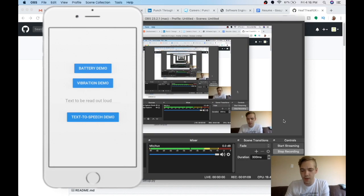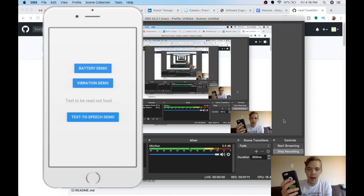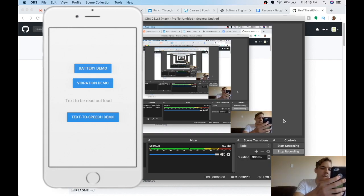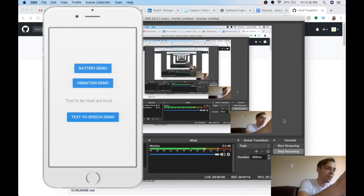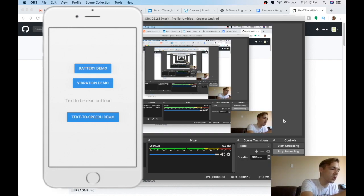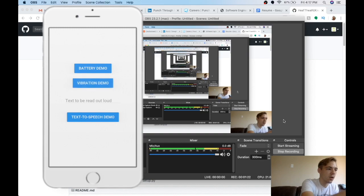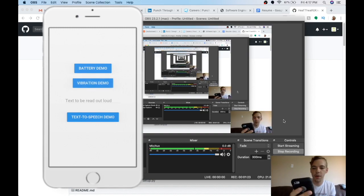So you can get battery info, and then I can vibrate my own phone. So I'll press this button, and I'm going to put it on the mic so you can hear the vibration. There, when I press the button, you should hear the vibration. So you can vibrate your phone.